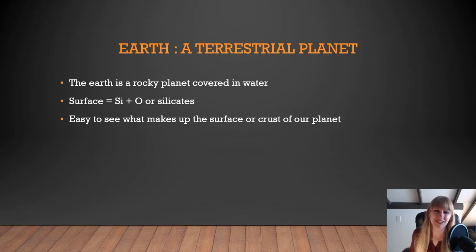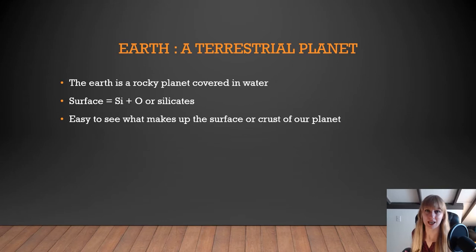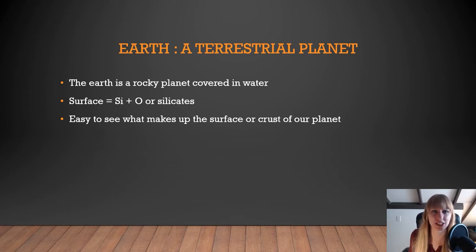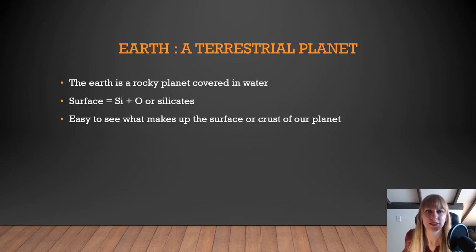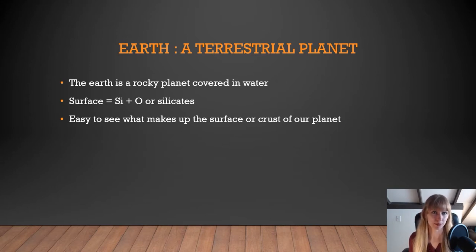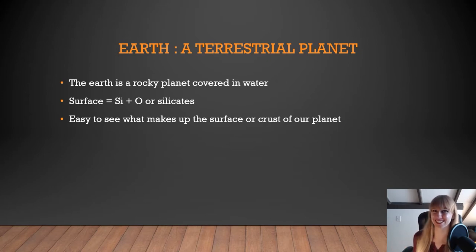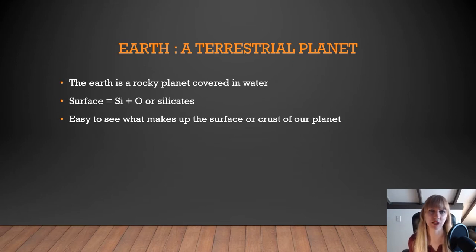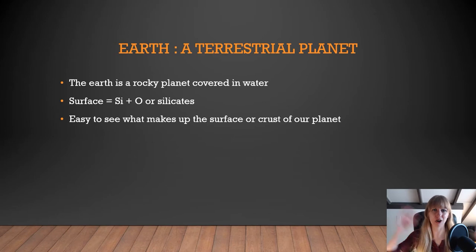However, the Earth is not just a rocky planet like Mercury, Venus, and Mars — it is also covered in water. Its rocky surface is composed of minerals, which are composed of chemical elements such as silica and oxygen, which creates our silicate minerals, such as quartz, which is entirely silica and oxygen. On the surface of the Earth, silicate material is the most common.